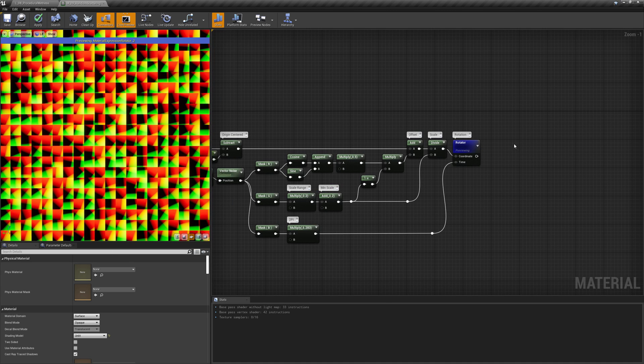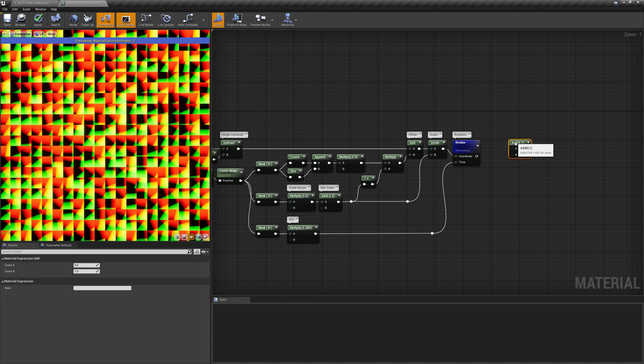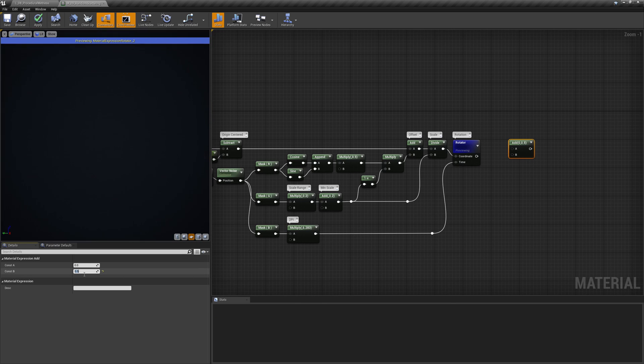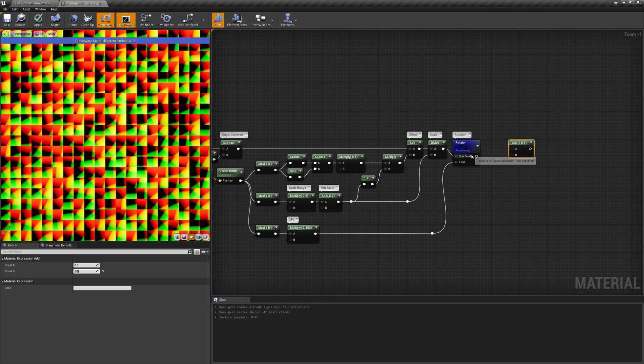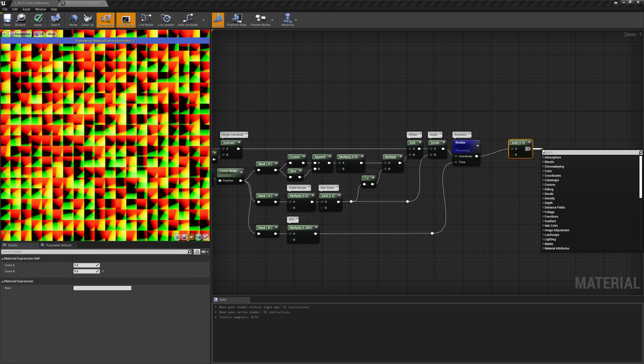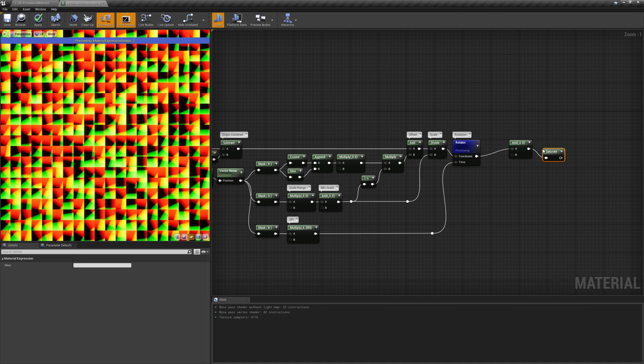Our work is almost complete — we just need to bring the UV center back to 0.5 and saturate everything to avoid texture repetition inside the cells.